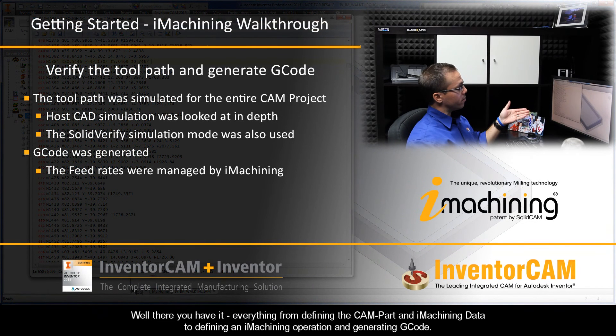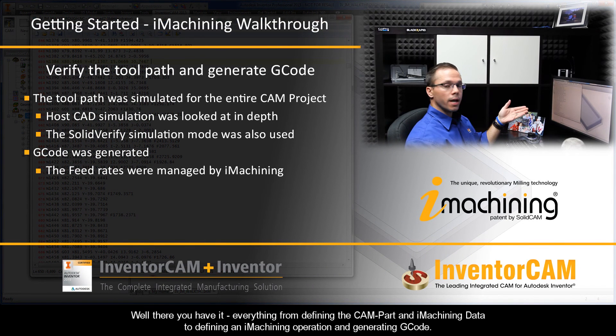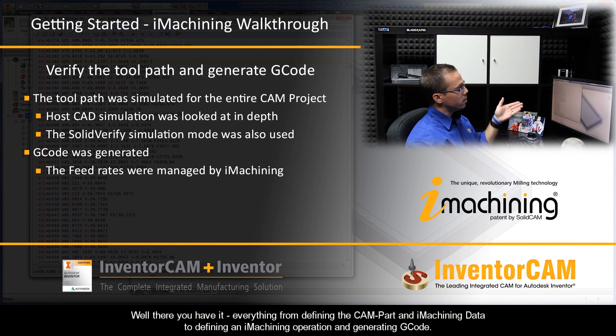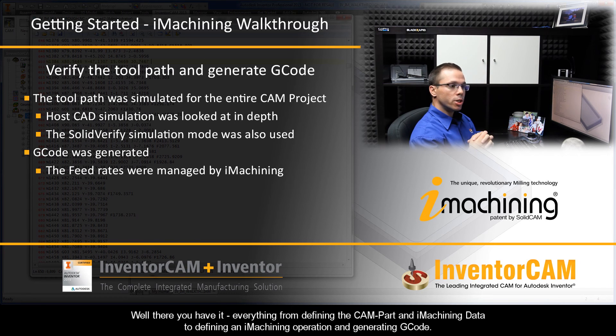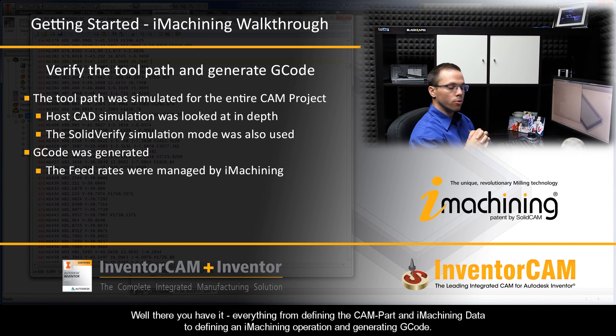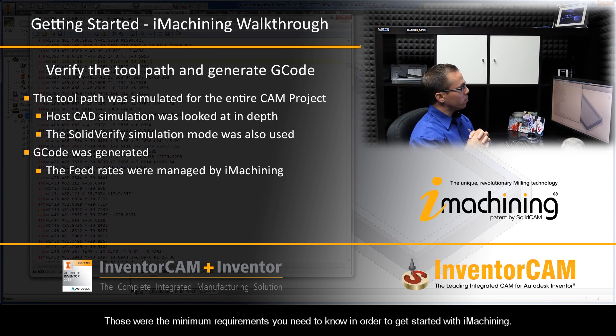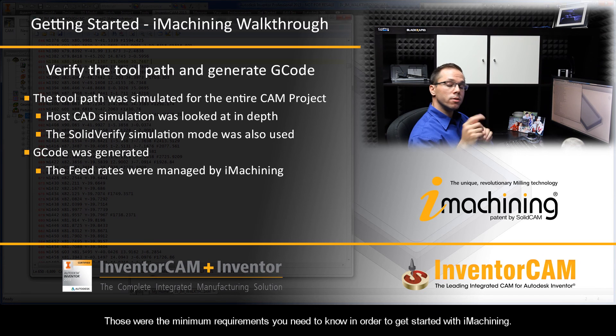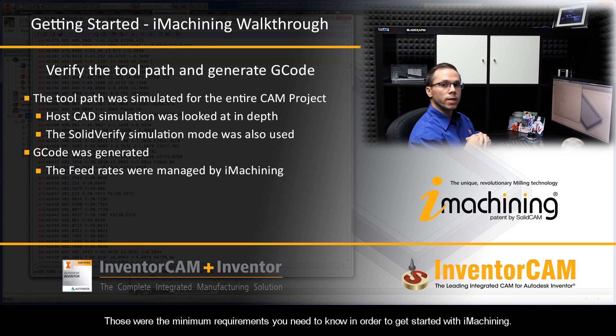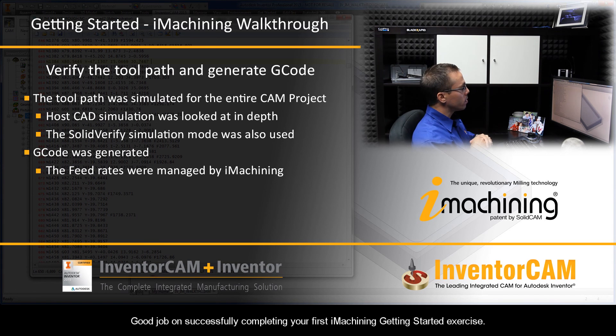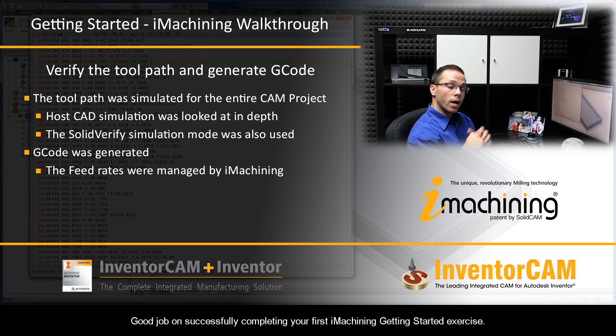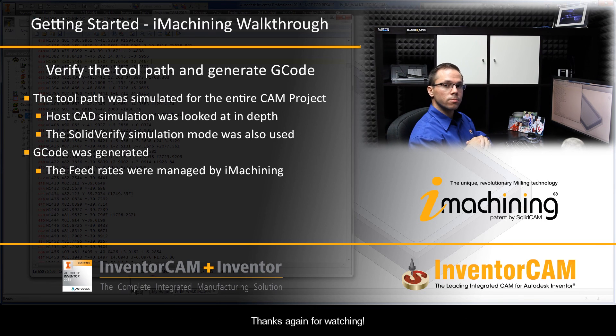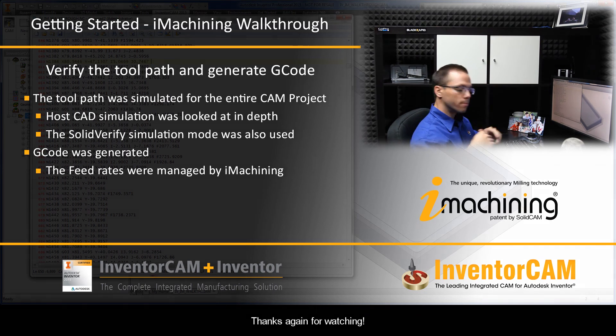Well, there you have it. Everything from defining the CAM part and iMachining data to defining an iMachining operation and generating G-code. Those were the minimum requirements you need to know in order to get started with iMachining. Good job on successfully completing your first iMachining Getting Started exercise. Thanks for watching.